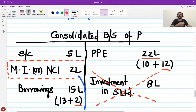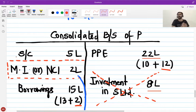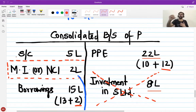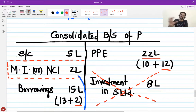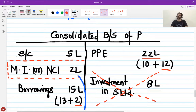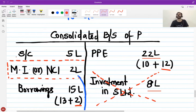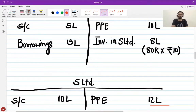In head office and branch accounting, whatever the head office shows as investment in branch, the branch will always have an equal and opposite amount as capital. But here the investment is only 8 lakhs while the subsidiary's share capital is 10 lakhs — meaning there are other shareholders also invested in that subsidiary. Therefore, what we do is recognize 100% of the assets and 100% of the liabilities with a corresponding credit to minority or non-controlling interest. That's it for this lecture — thank you so much, bye.